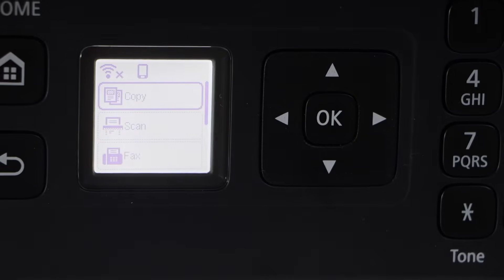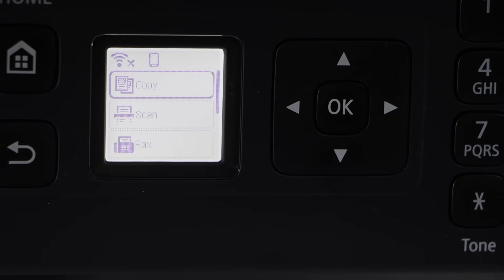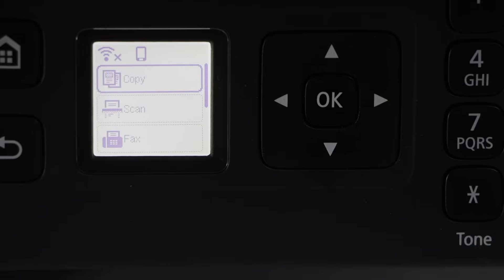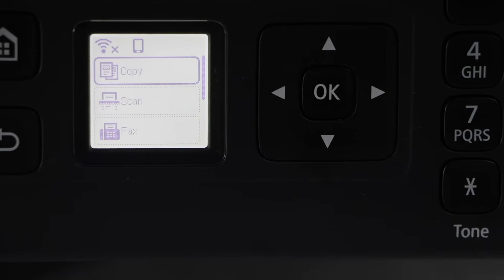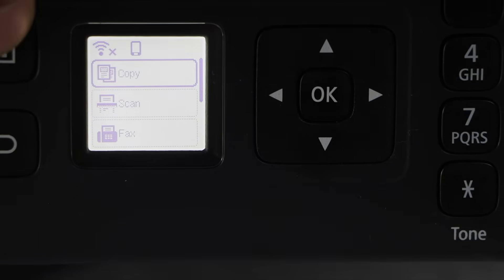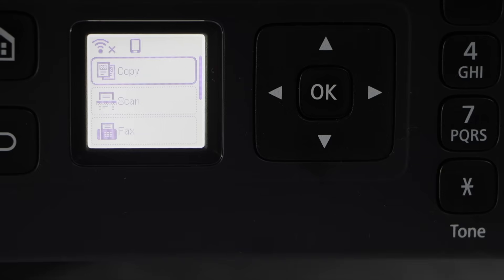Switch on the printer and go to the printer display panel. On the panel, click on the home button first and you will see the main screen.